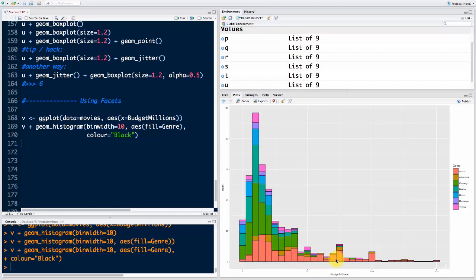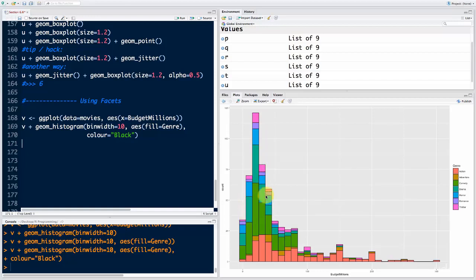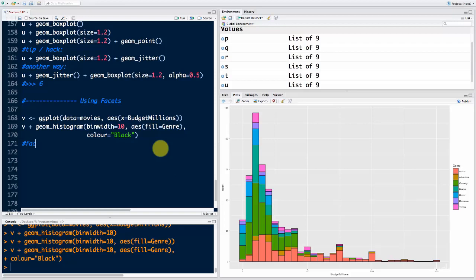You can kind of see what's going on with action, maybe with comedy — but with drama, horror, romance, all these categories are split and stacked on top of each other, making them hard to read. As you get further along the x-axis, the same-colored bars from different parts of the chart become hard to compare visually. What would be better is if we had a separate histogram for every one of these genres. Is that possible? Of course — that's what facets are for.